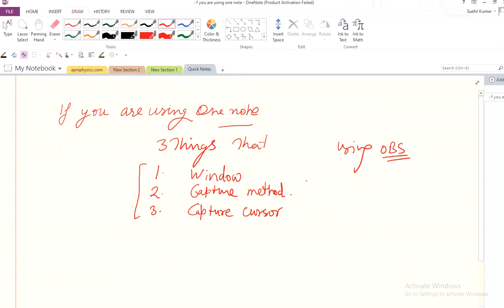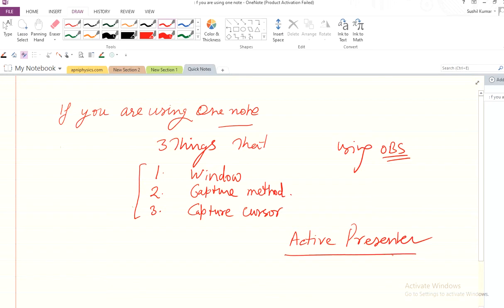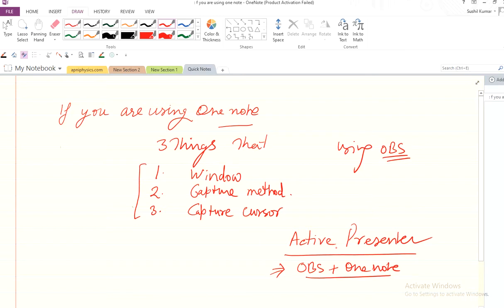I am writing here, and I am now using Active Presenter to show you the working of both OBS and OneNote. This is the output you will see in the video from Active Presenter. Active Presenter is another software and equally useful.